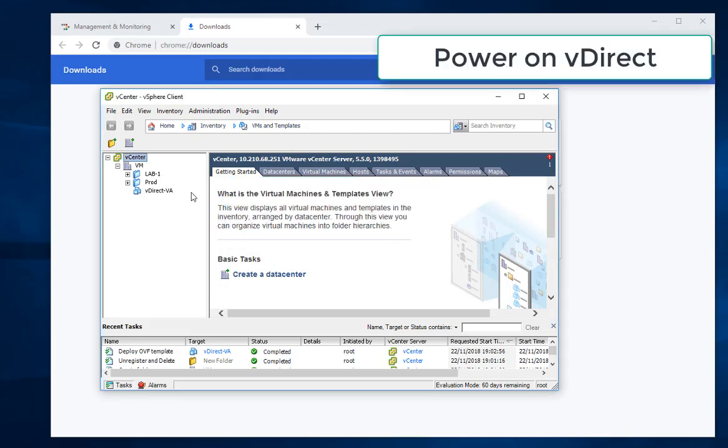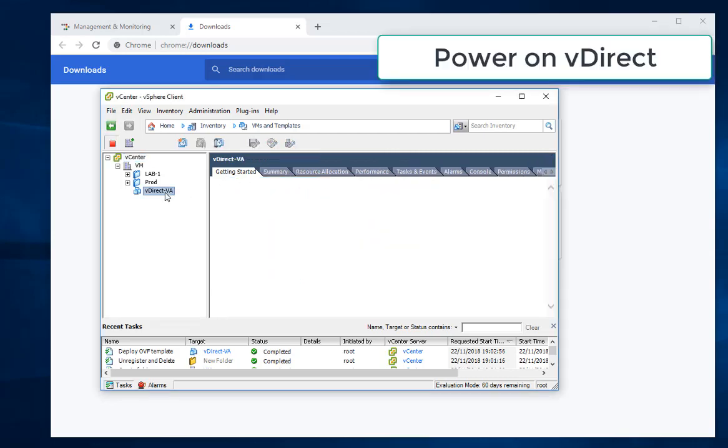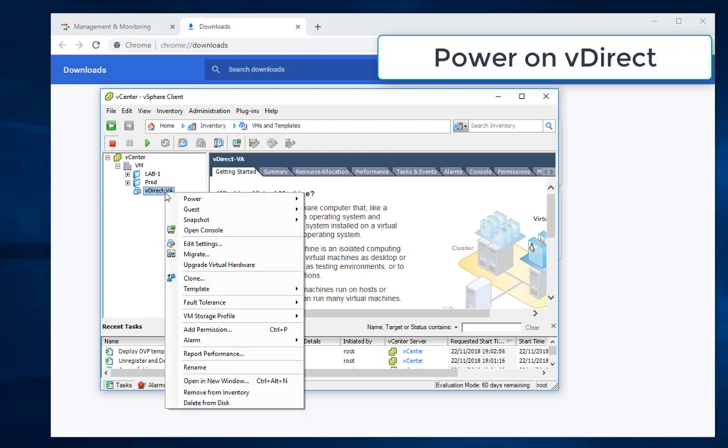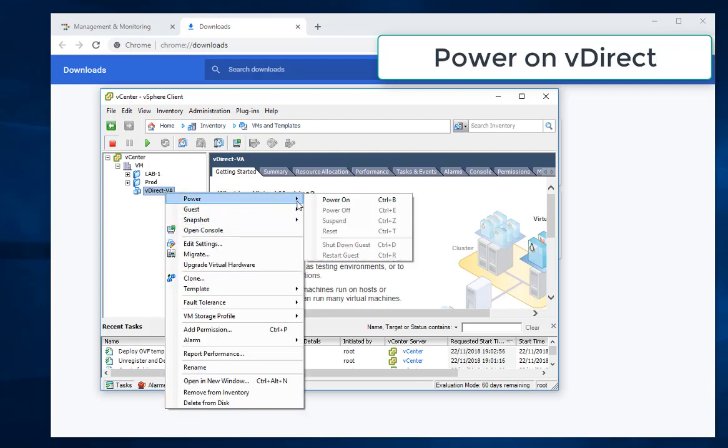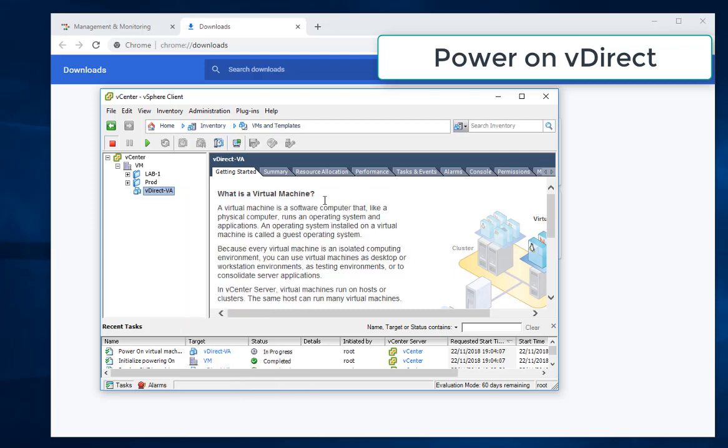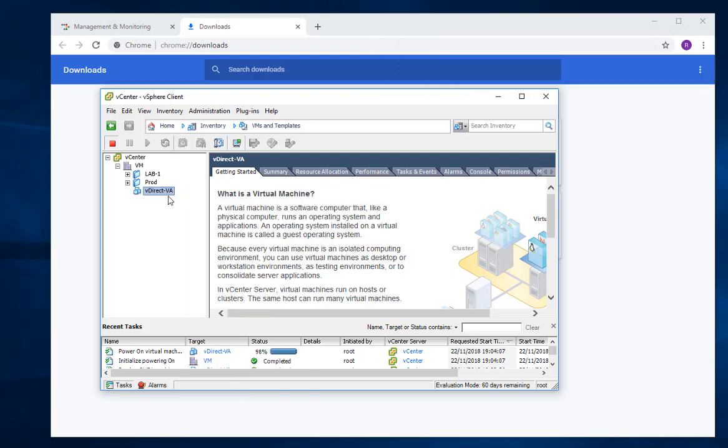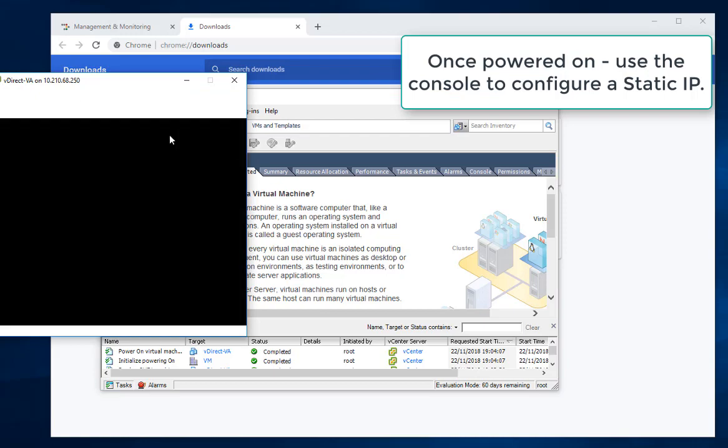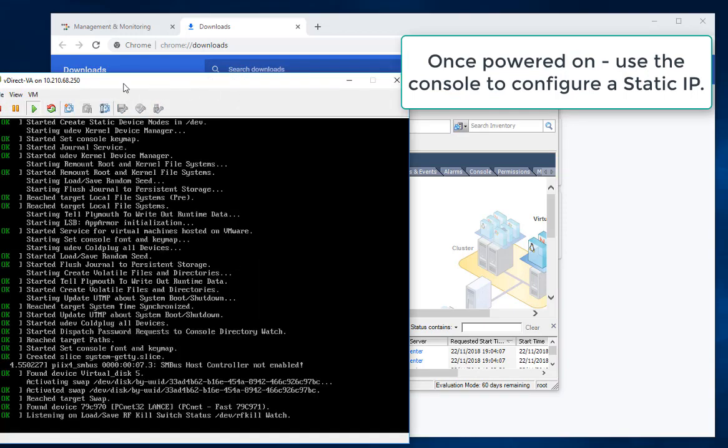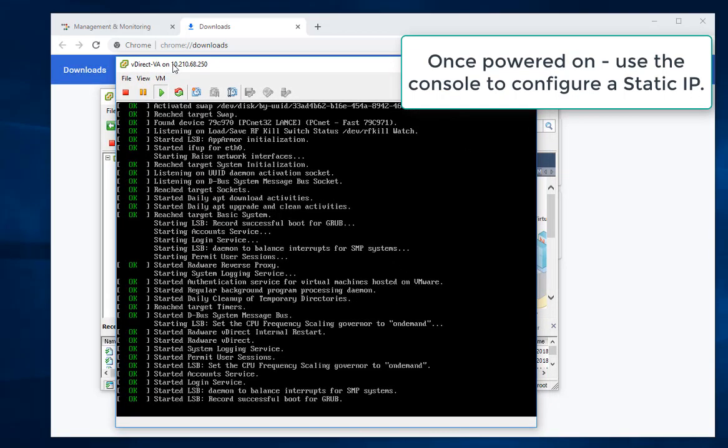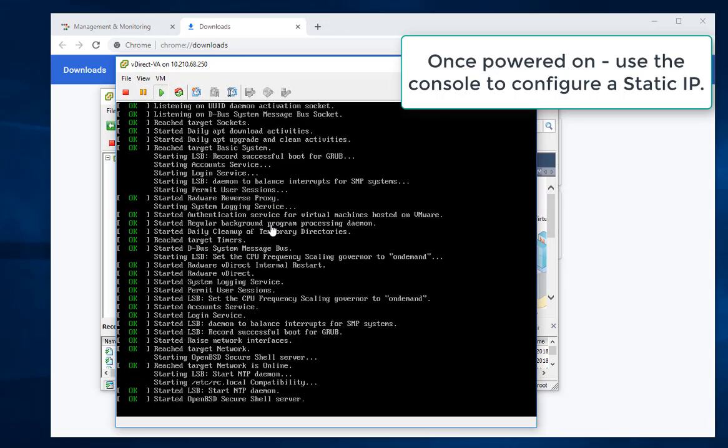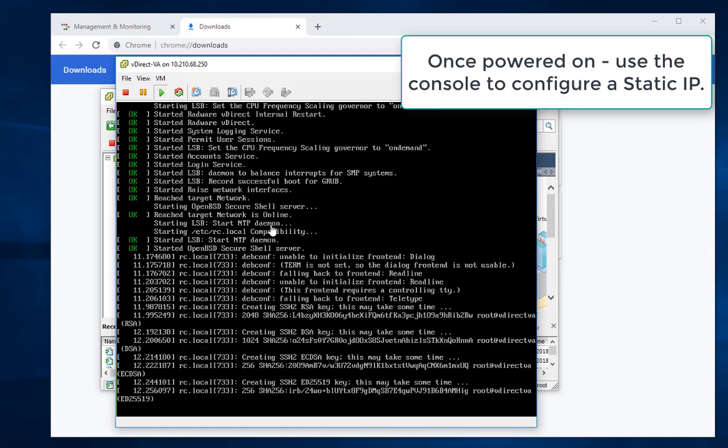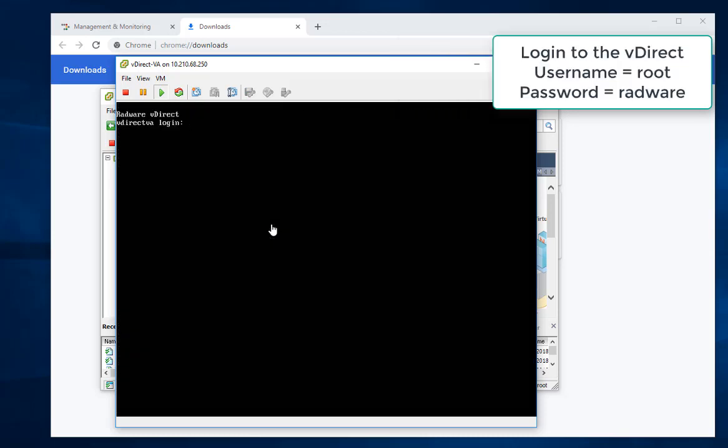Power on VDirect. Once powered on, use the console to configure a static IP. Login to the VDirect. By default the username is root and the password is radware.